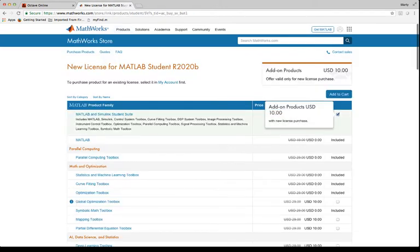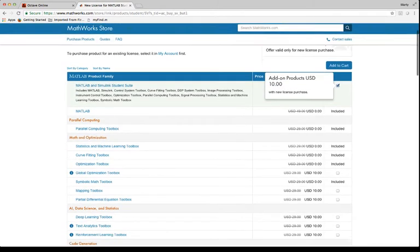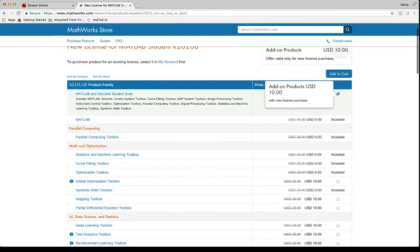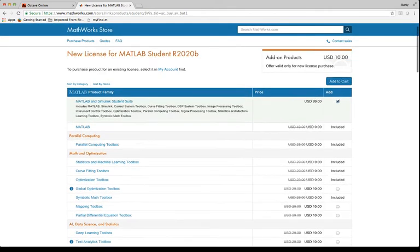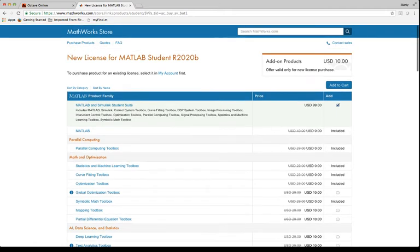And this is the main shopping window. And what's defaulted here is this $99 version. The $99 version, you can read it here. It comes with the bare bones MATLAB, which you need for our course. It comes with all these add-ons,